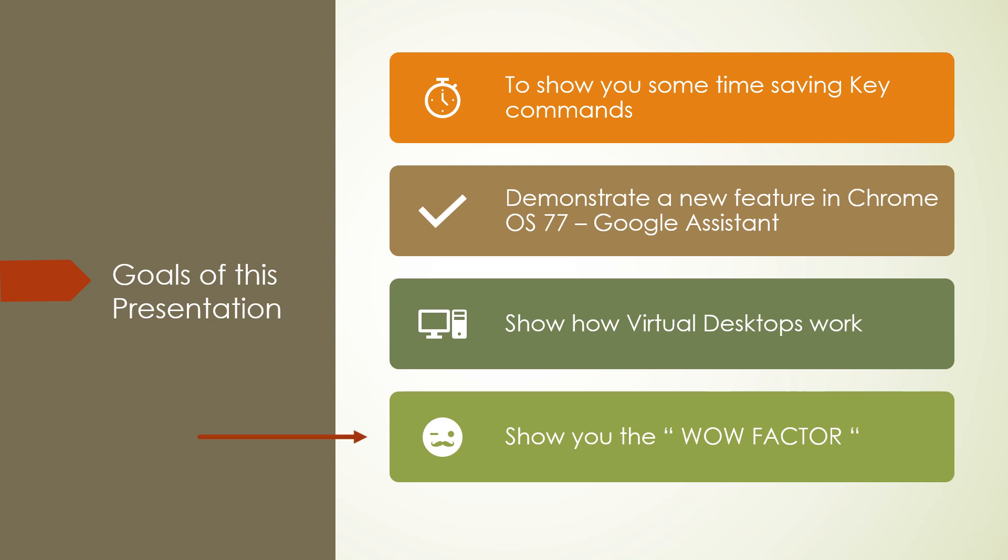And at the end of the presentation, a wow factor. You're going to go wow, this is pretty impressive. So let's get on with the show.